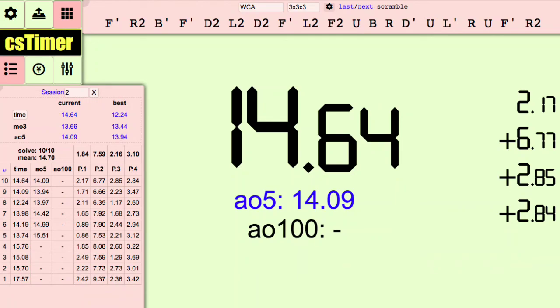I hope you learned something in this video. CS Timer can be very useful if you use it to its full potential.